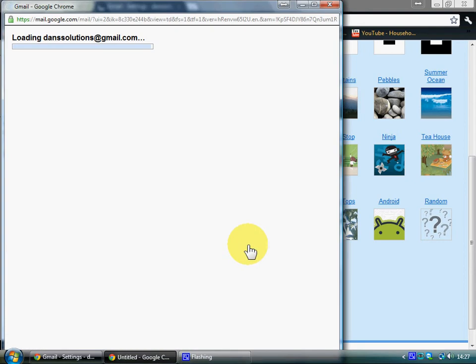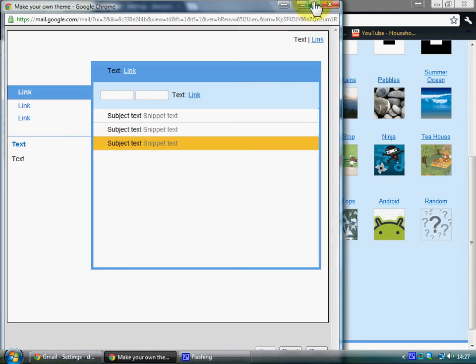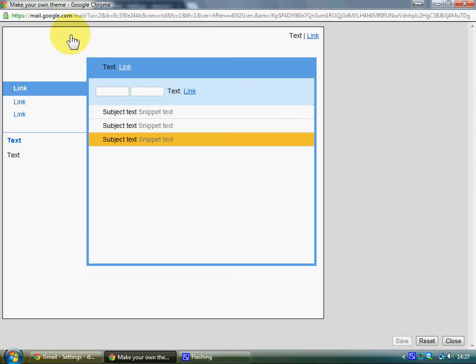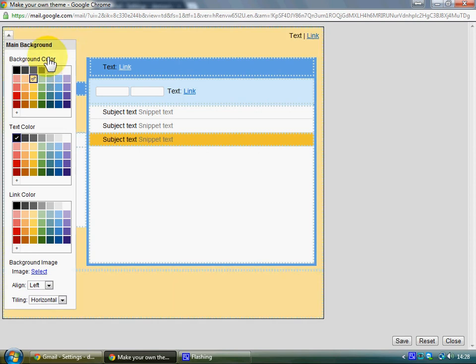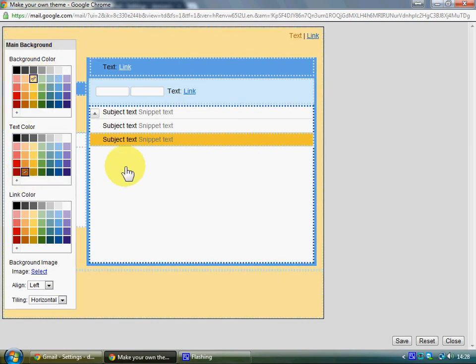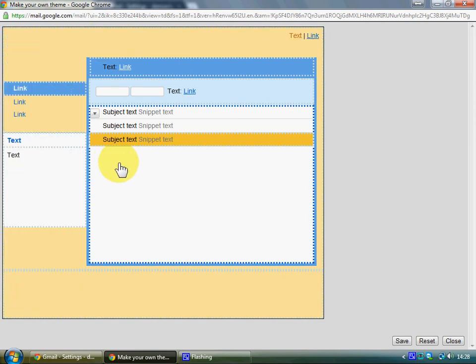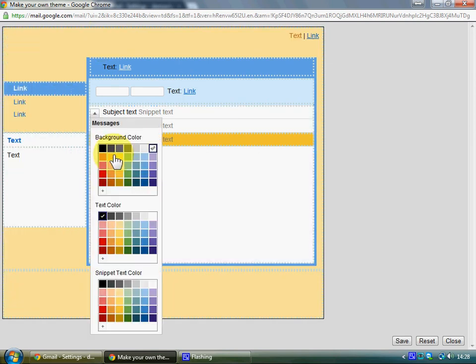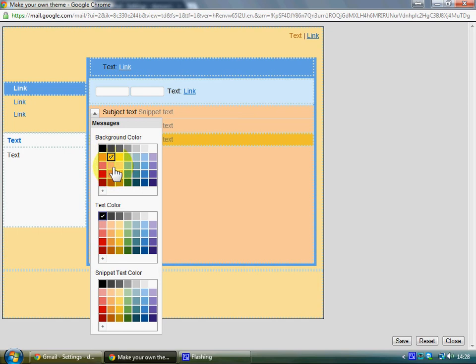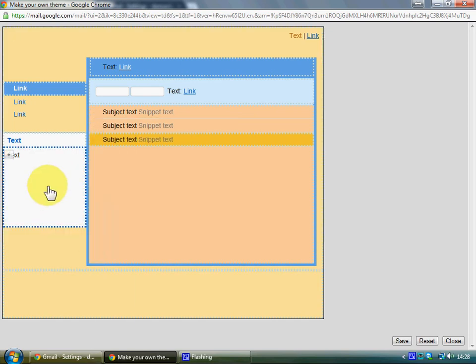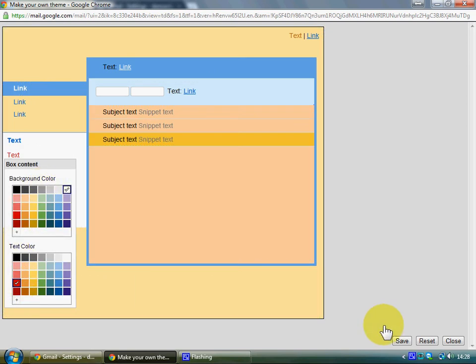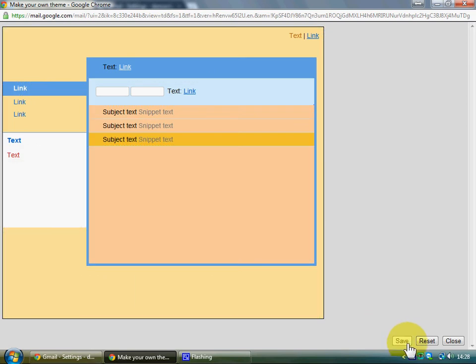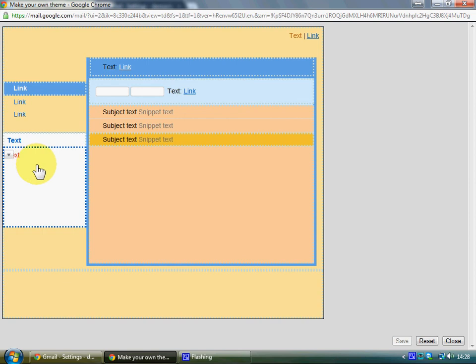This will bring up a new window and you can have the background color yellow, the main color gray, this color to be that color, that color to be red. Click on save.